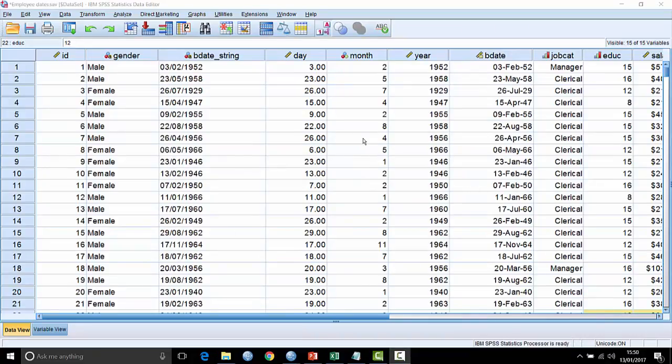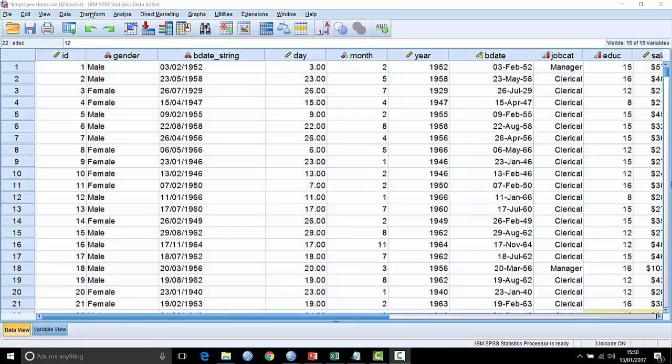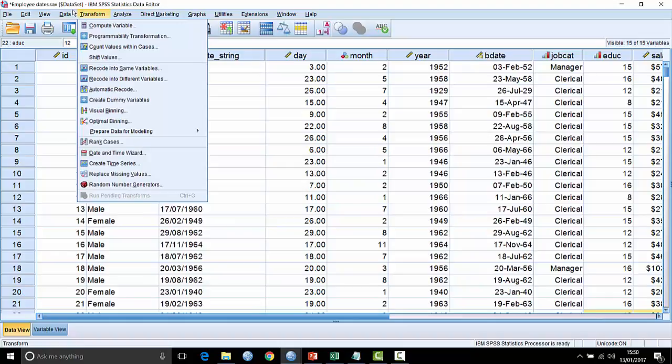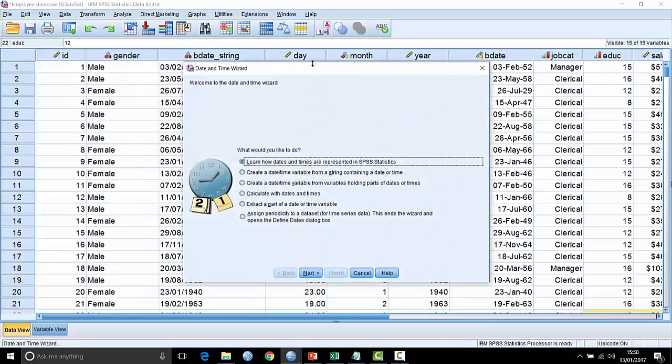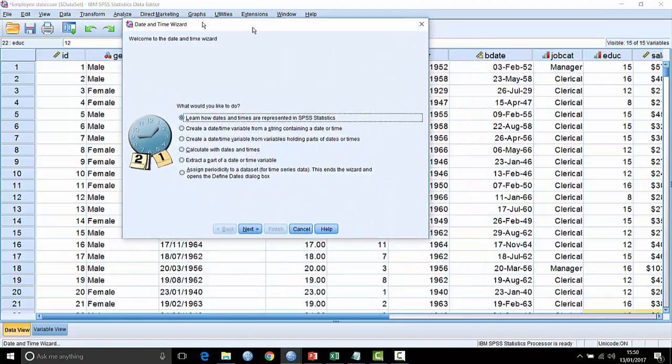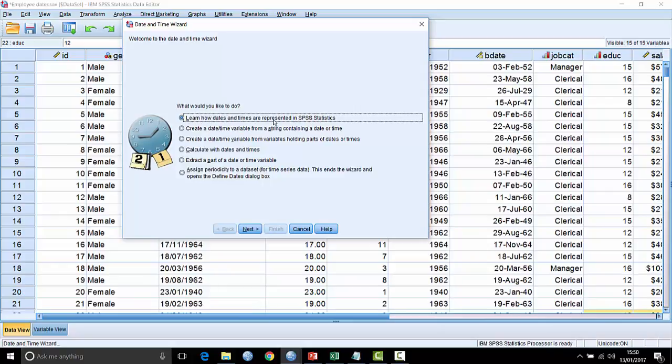Okay, so we've read in a sample data file here in SPSS version 24 and the file contains a number of different date fields in various formats. If we want to get started and have a look at the date and time wizard, we go to transform about two-thirds of the way down and call up the date and time wizard. The very first thing it says is what would you like to do?